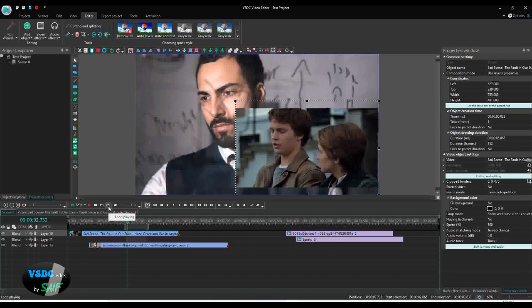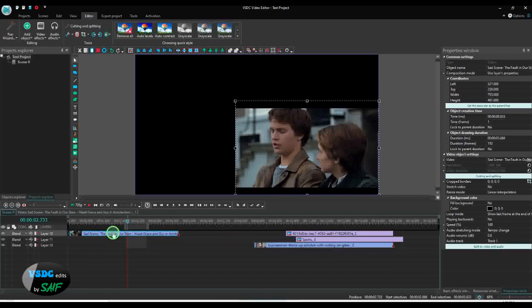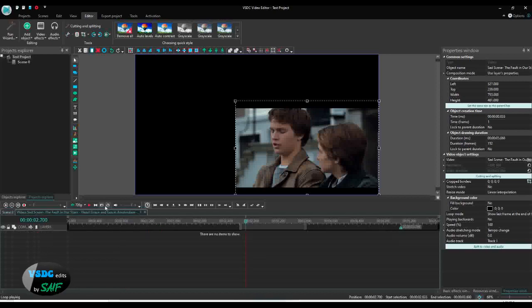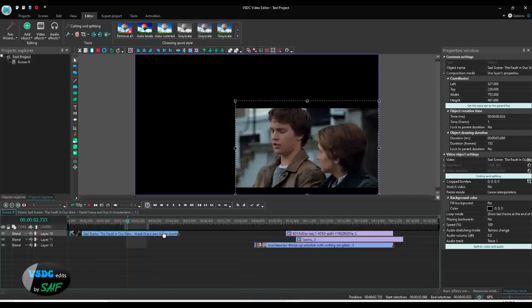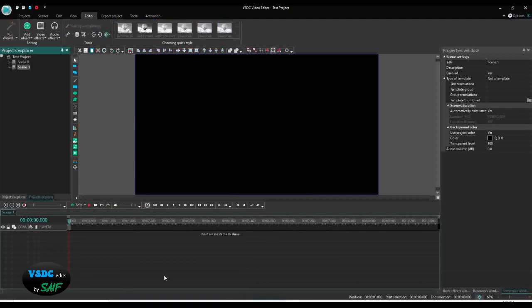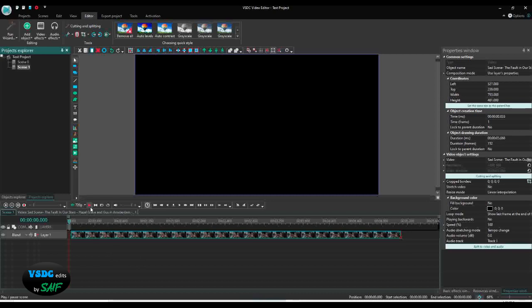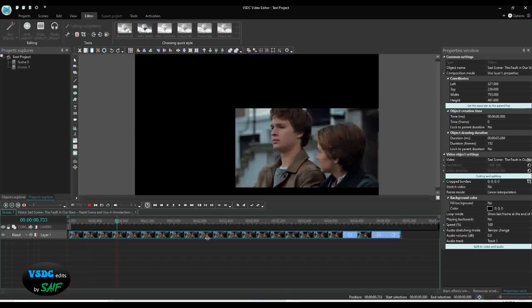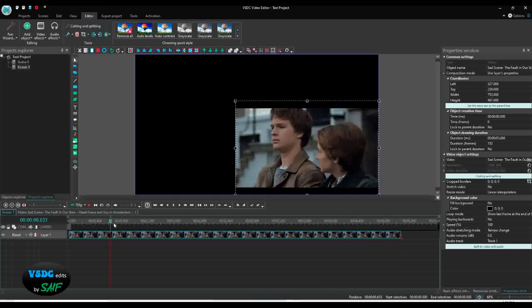This button is called 'Loop Playing'. It works like the repeat button in Windows Media Player or VLC — once the video ends, it starts from the beginning again. For example, if I play the video without looping, the cursor stops at the end. But if I enable loop and play, you can see it starts again automatically from the beginning.